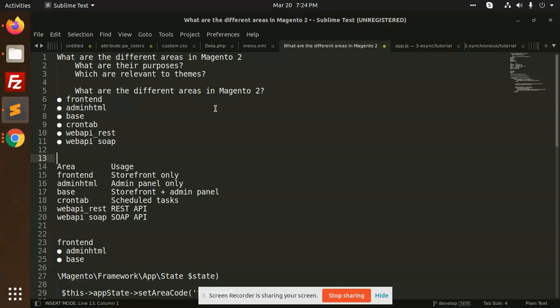Hello friends, in this video we are going to learn about the different areas in Magento, what are their purposes, and which are relevant to the themes. So this is our agenda, let's discuss it.